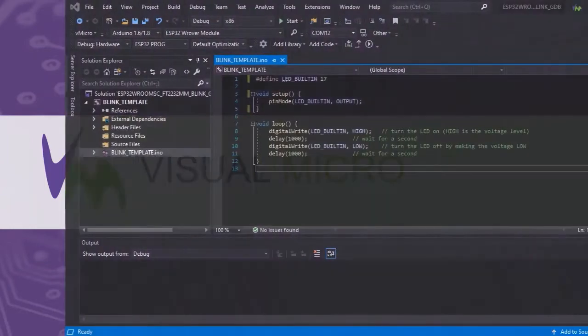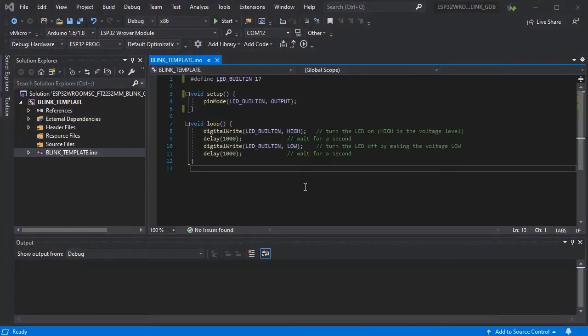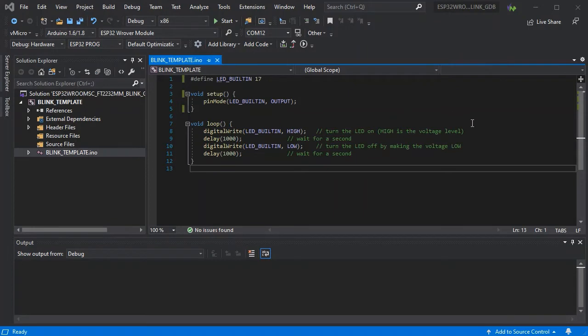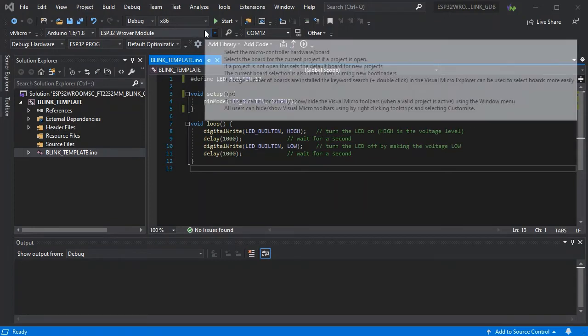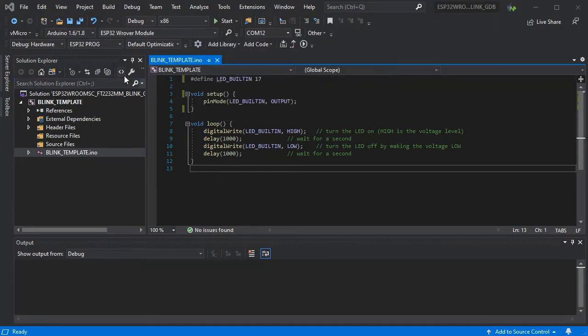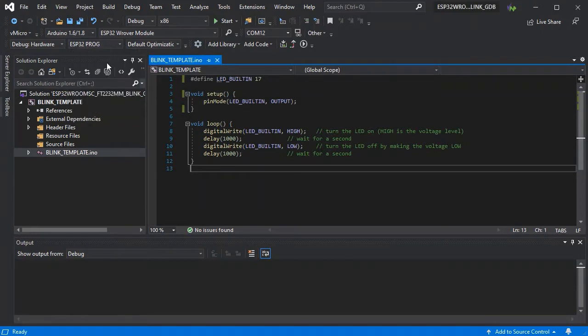Here we're going to run through some of the troubleshooting aspects of using GDB with Visual Micro. We just have a standard sketch here to use with our ESP Rover module.